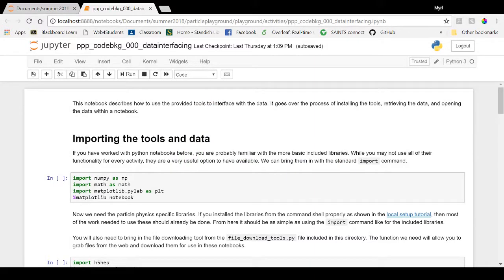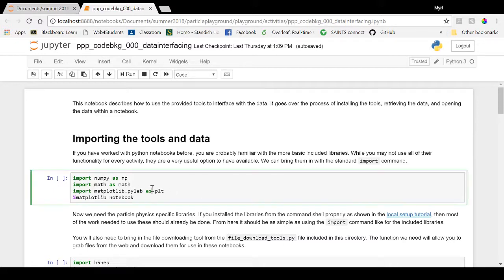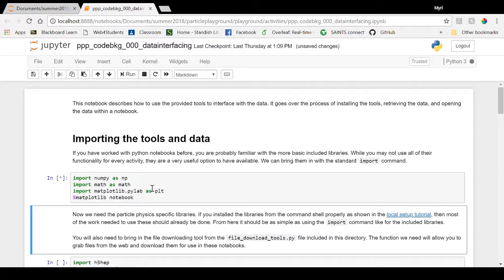First, we can import the standard Math, NumPy, and PyLab libraries like usual using the import command. Remember to include the %matplotlib notebook or inline commands to be able to see the output of your plots.